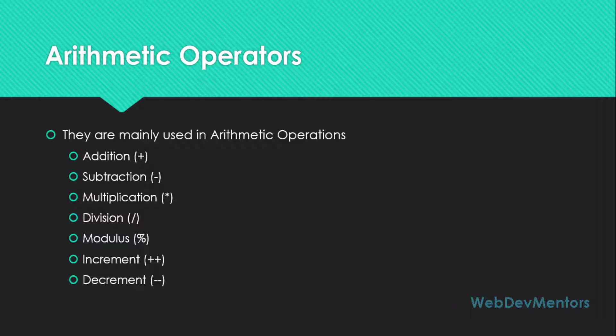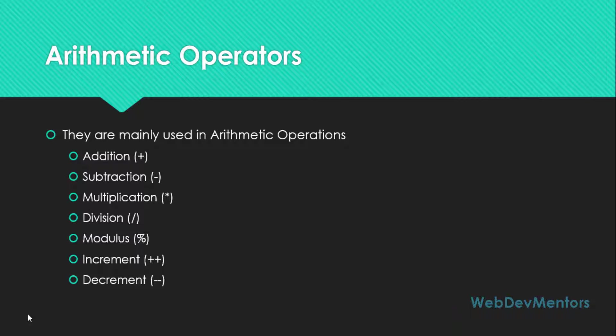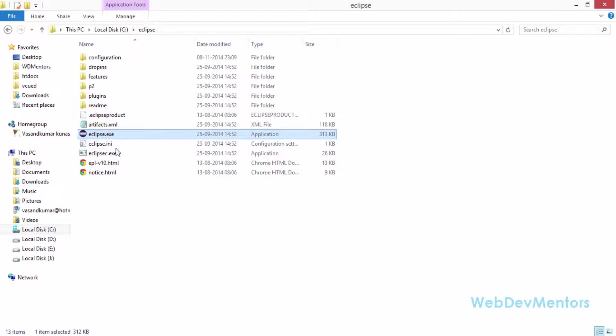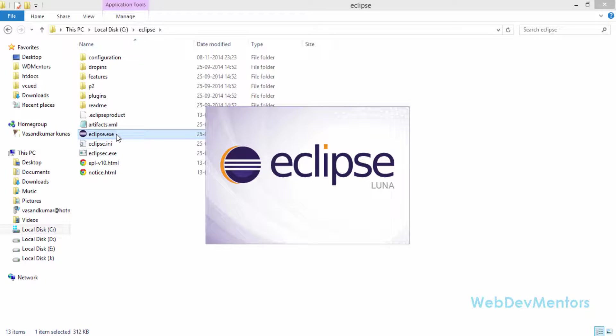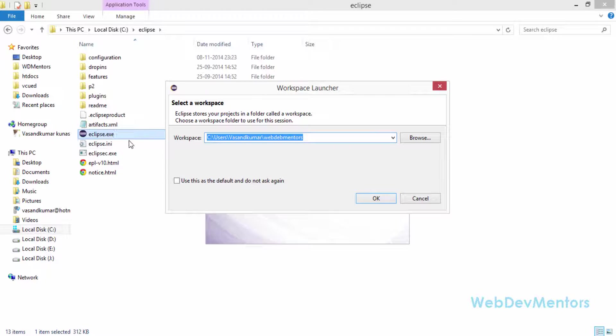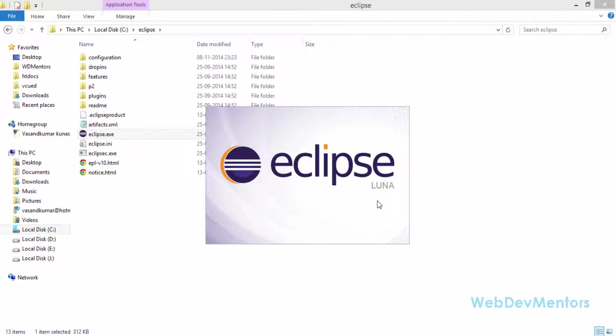I am going to use Eclipse IDE for writing the program for the arithmetic operators. You can use NetBeans as well, it is going to have the same process. I have already created videos on how to install Eclipse and NetBeans IDE and also shown you how to actually write a program, compile it, and execute the program using the IDE. Right now I am going to open my Eclipse IDE. It is going to take some time to load up.